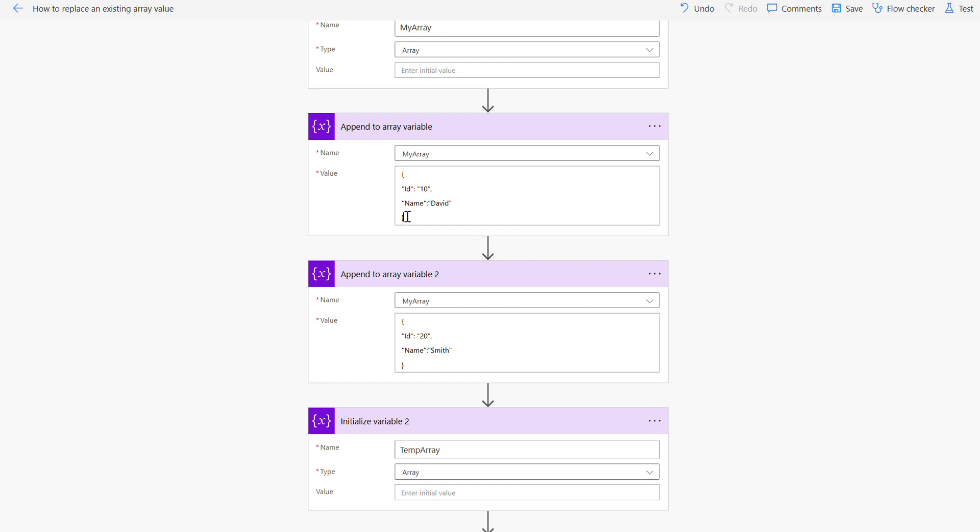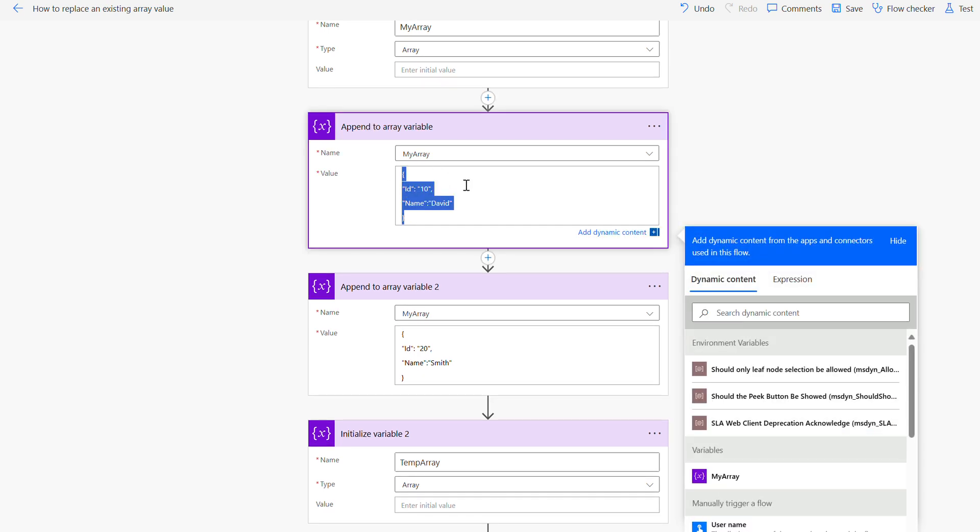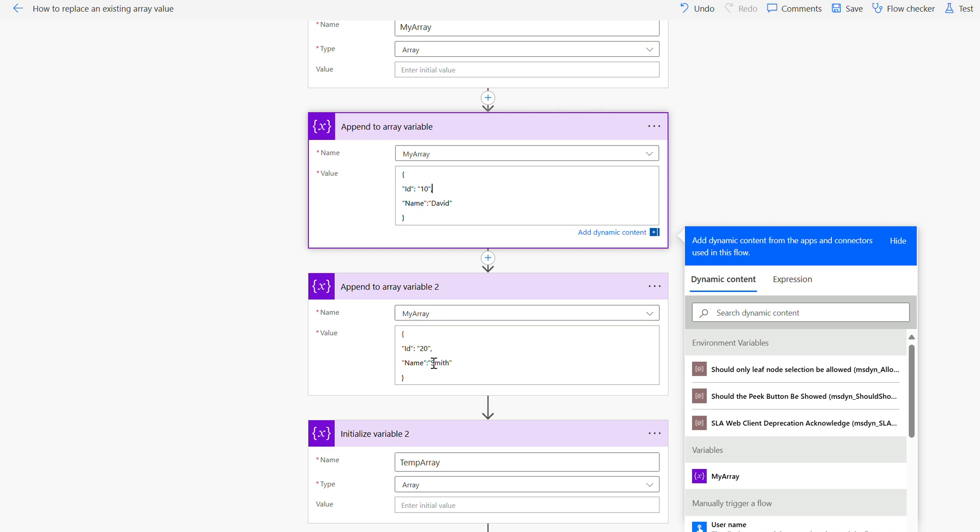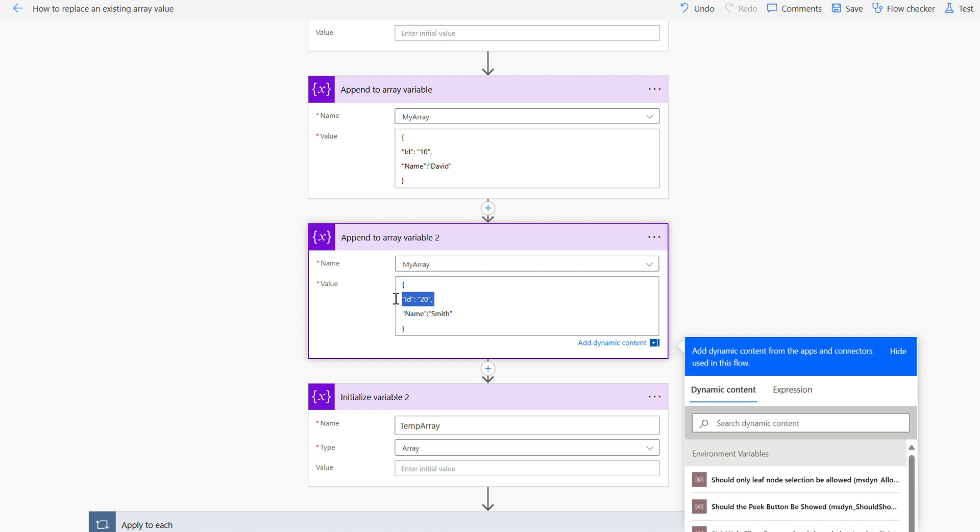The format of the value I am appending here is this way: my array, then I got an ID and a name. Then I have another my array here which again I have ID and the name. So the plan is I need to replace if the value 20 exists in this array, I want to replace the Smith value to Ray.